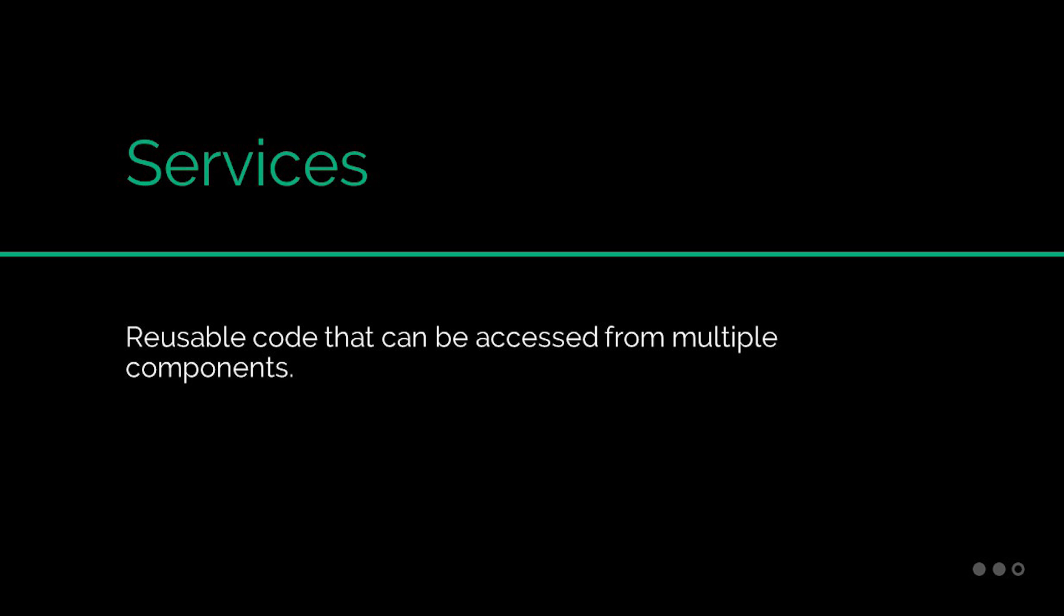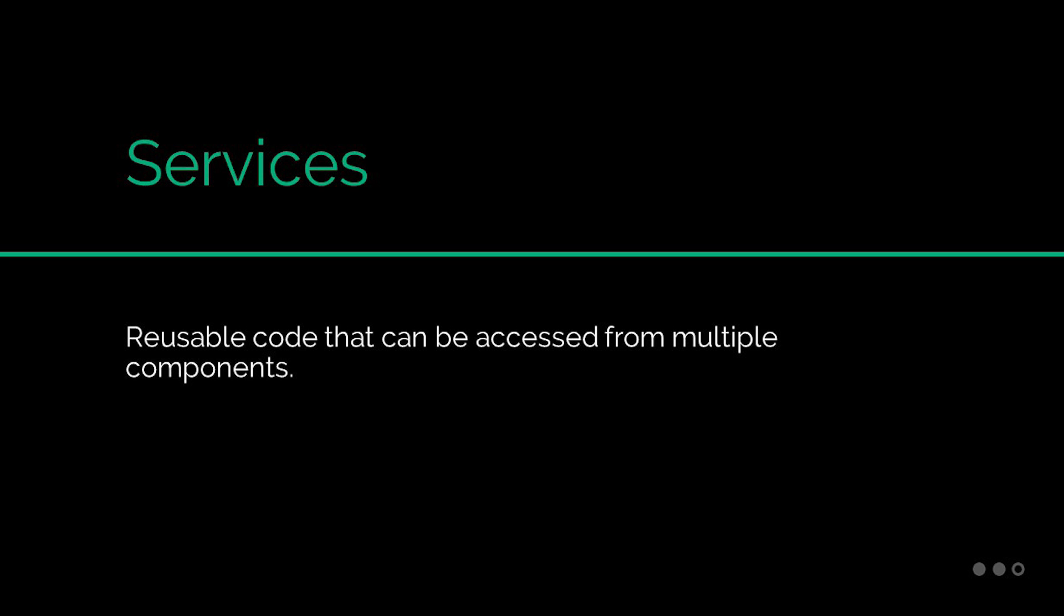You may need to share data between these components or fetch data from a database of some sort. It's at these times when creating an Angular service makes sense.